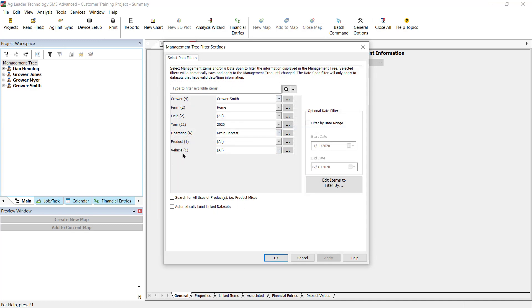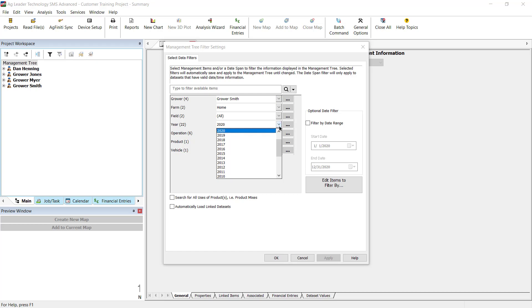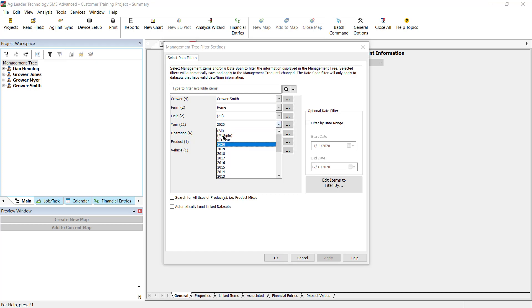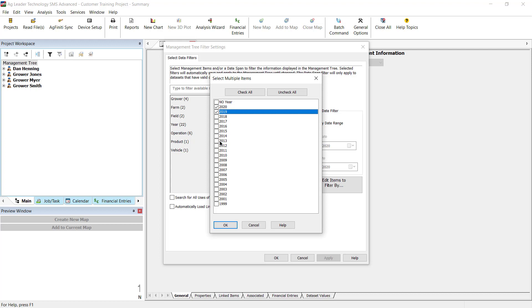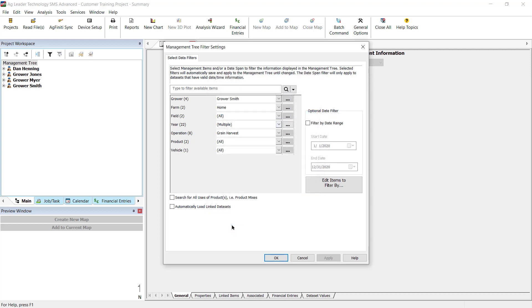Click OK to view the additional filter. When making these filter selections, you can choose individual management items, multiple items, or all items. After making your selections, click OK.